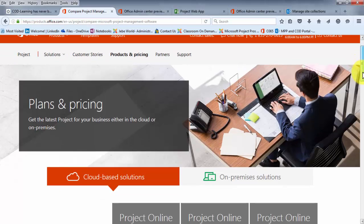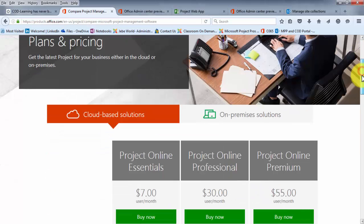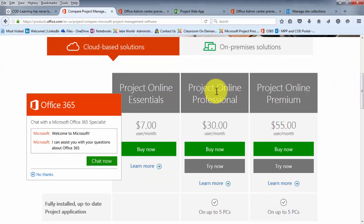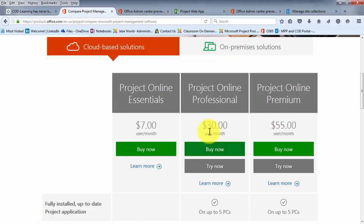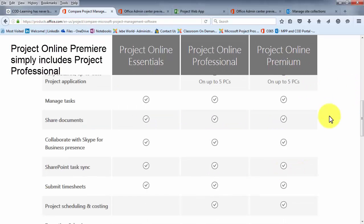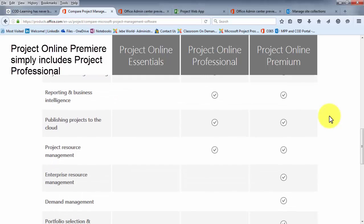Scrolling down under the cloud-based options, you'll notice Project Online Professional with its monthly amount — slightly different than what was shown under my subscription model because it depends on whether you pay month-to-month or annually. It's the same for Project Online Essentials. You can also see Project Online Premium and scroll down to see the different options available.